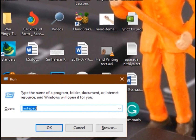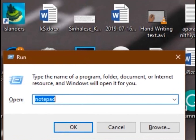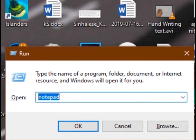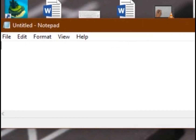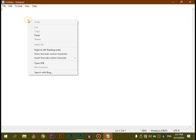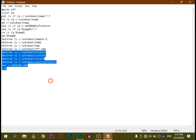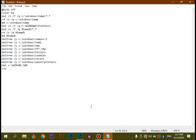We are going to type the code in Notepad, then press the OK button. We are going to use Notepad and show the code in the comment section. We are going to post the video and delete the code in the comment section. We are going to copy the code.